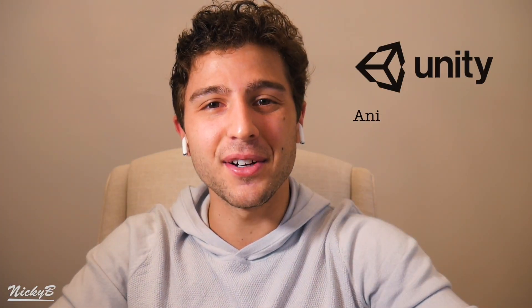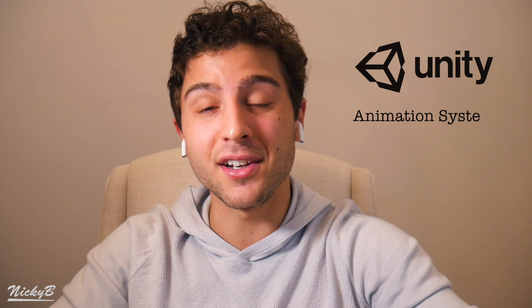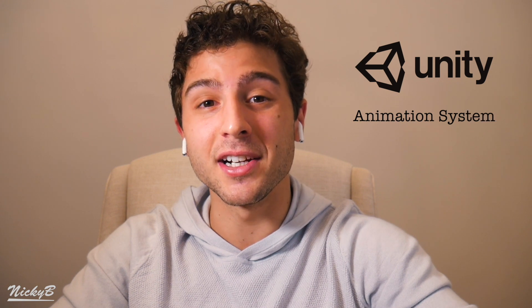Hi, I'm Nicky. Welcome to my channel about learning game development. This is a video in a series dedicated to learning Unity's animation system.